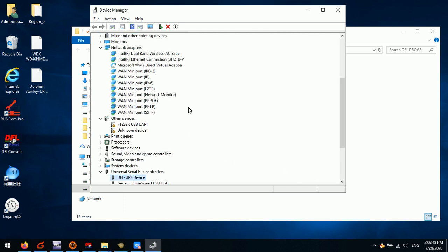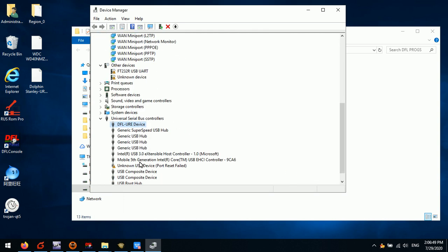This is the DFLURE device driver and we can see that it has been installed successfully. After we have installed the DFLURE device driver successfully, we can find that under the Universal Serial Bus controllers, we will find this icon that is the DFLURE device.